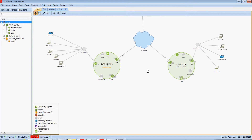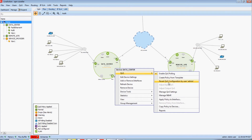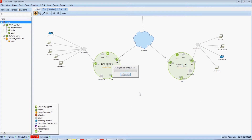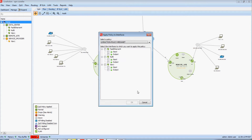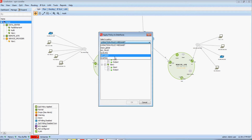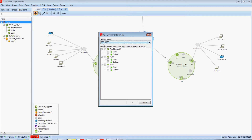The next capability I'd like to discuss is LiveAction's ability to automatically discover any of your own custom QoS policies that may already be in your network environment. If I right-click on my data center device, go to QoS and apply policy to interfaces, LiveAction will go out and parse this device's configuration and allow me to select any of the found QoS policies. I'm going to select this set DSCP policy, for example.